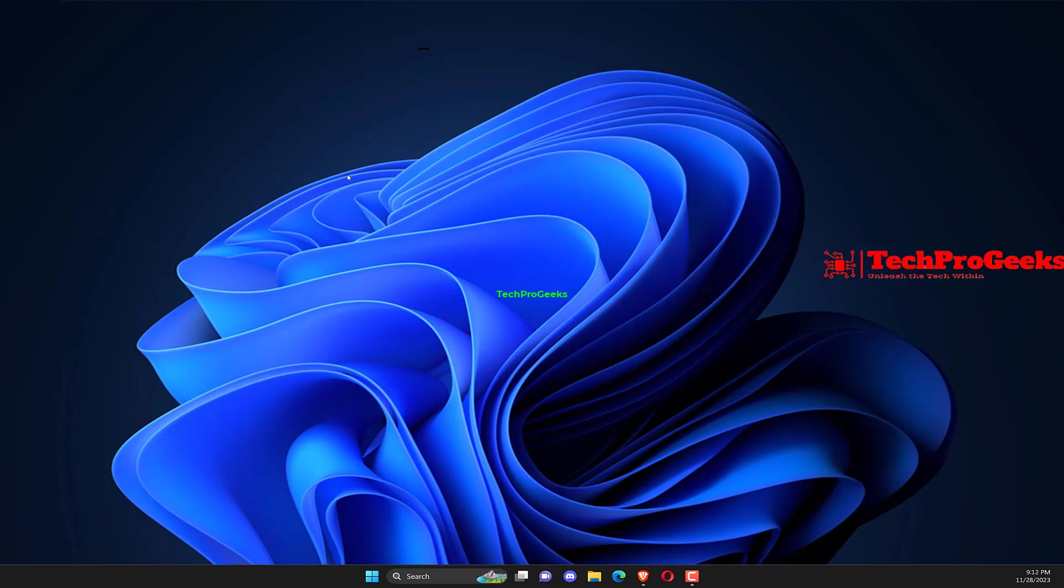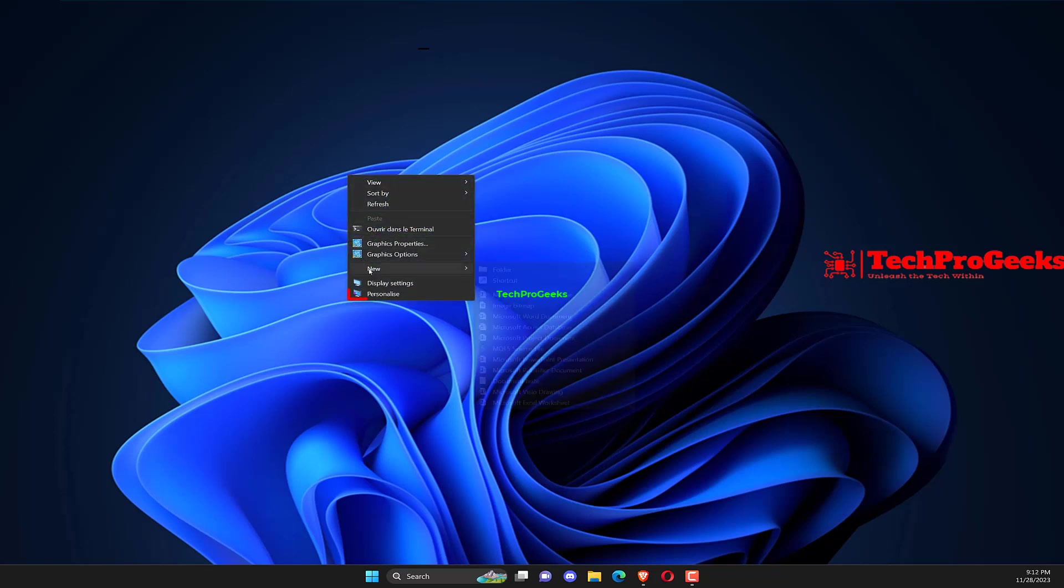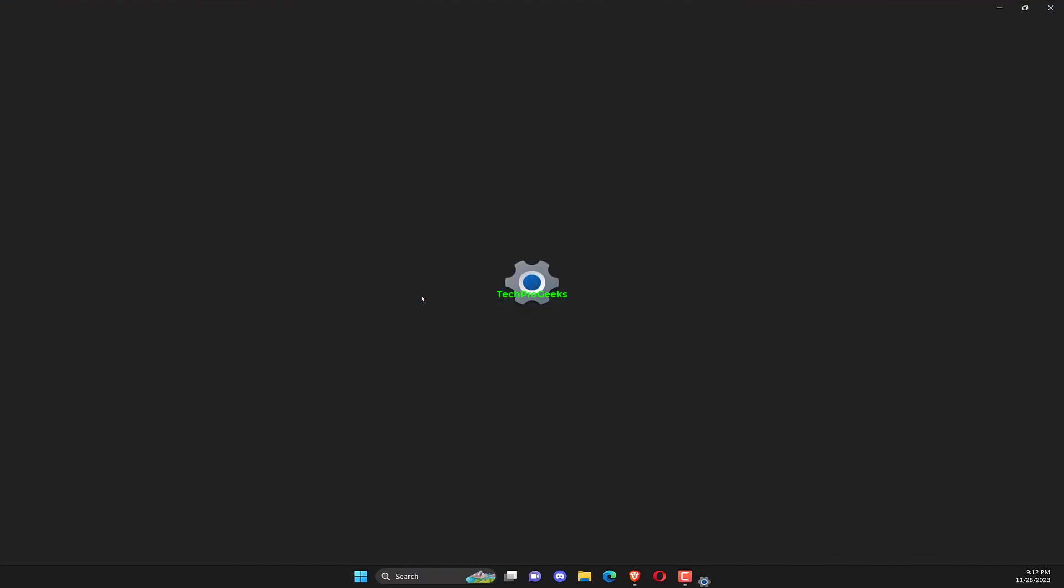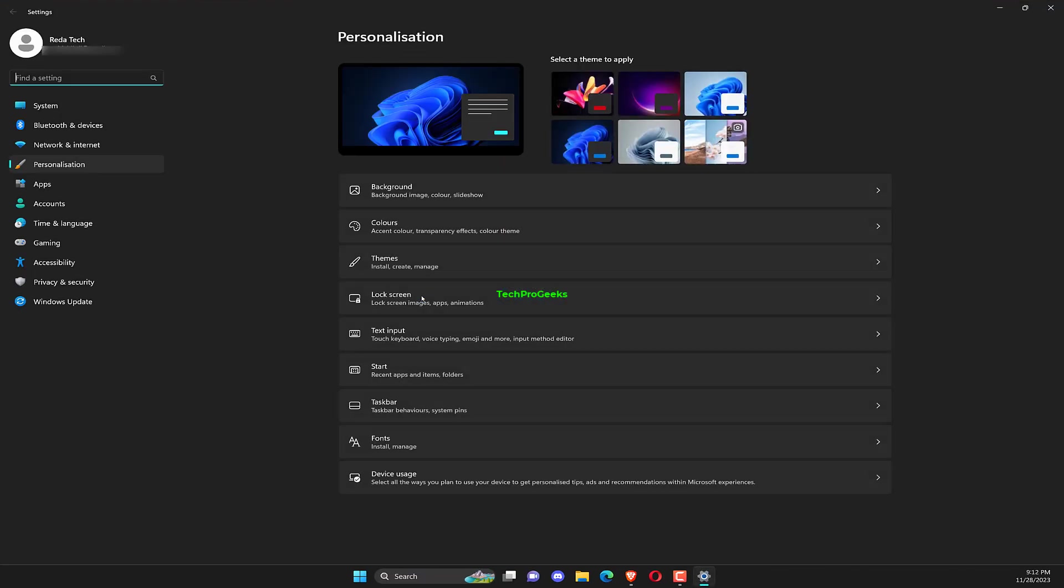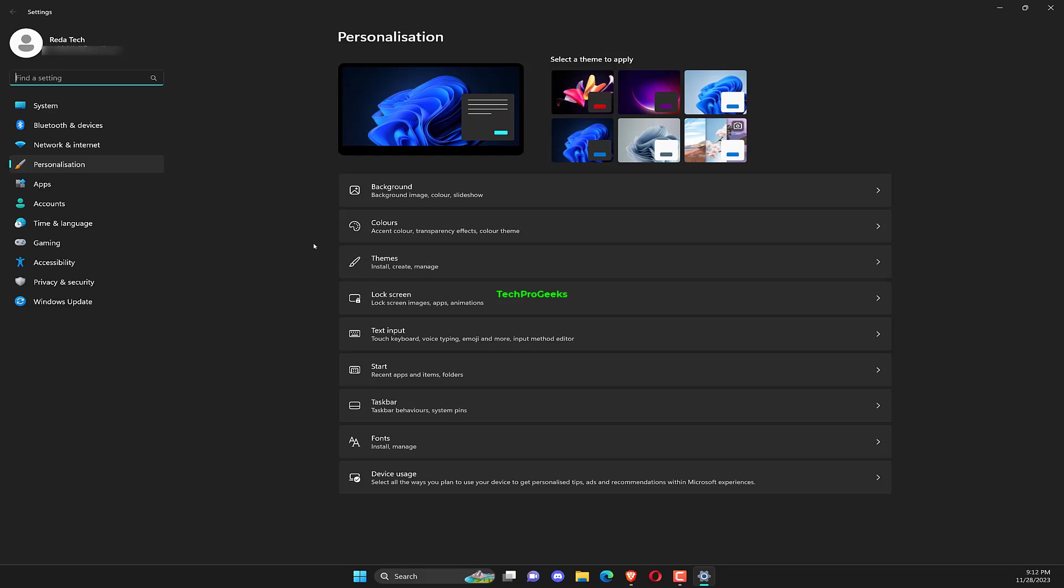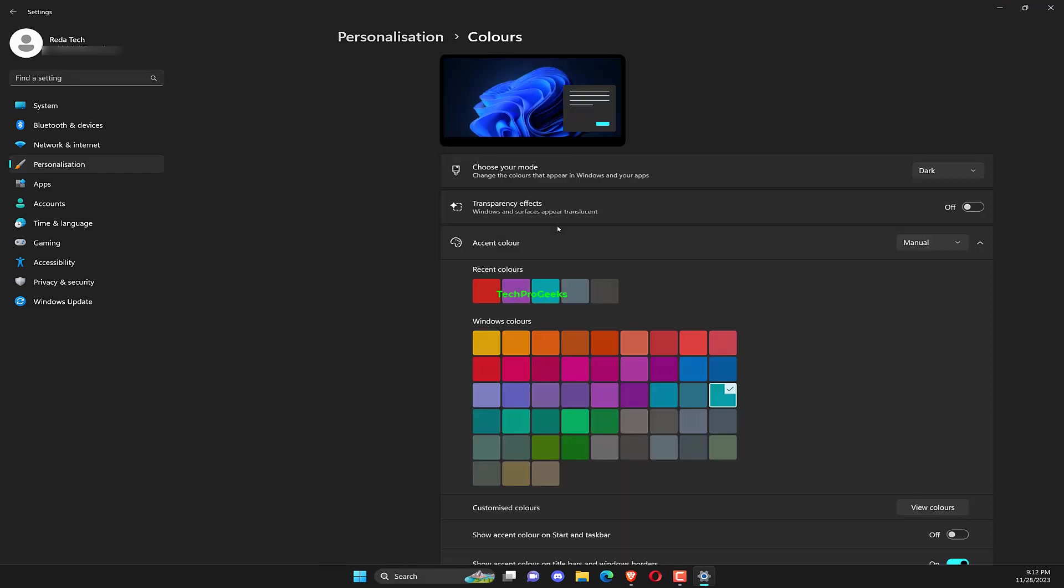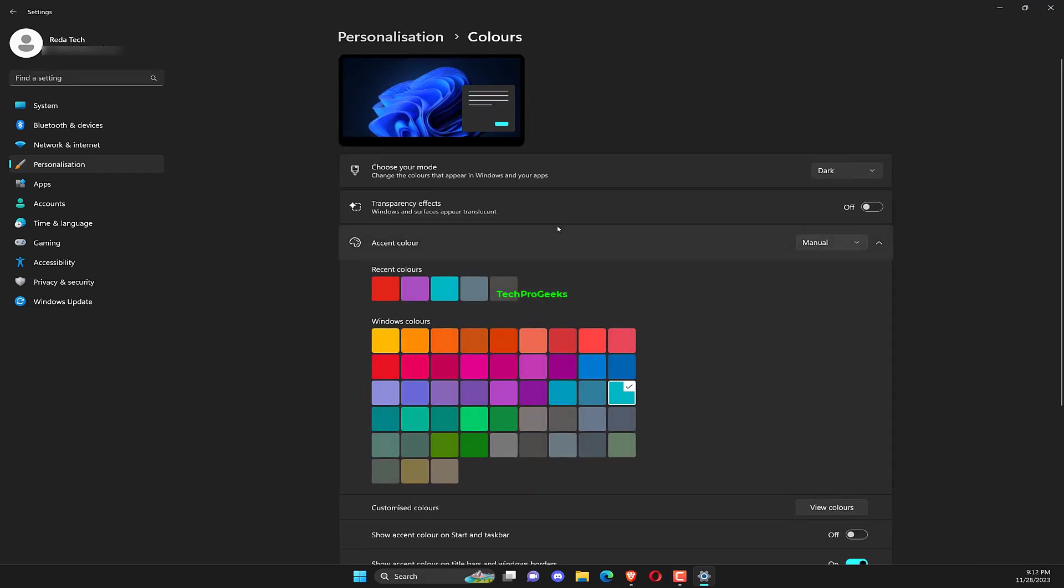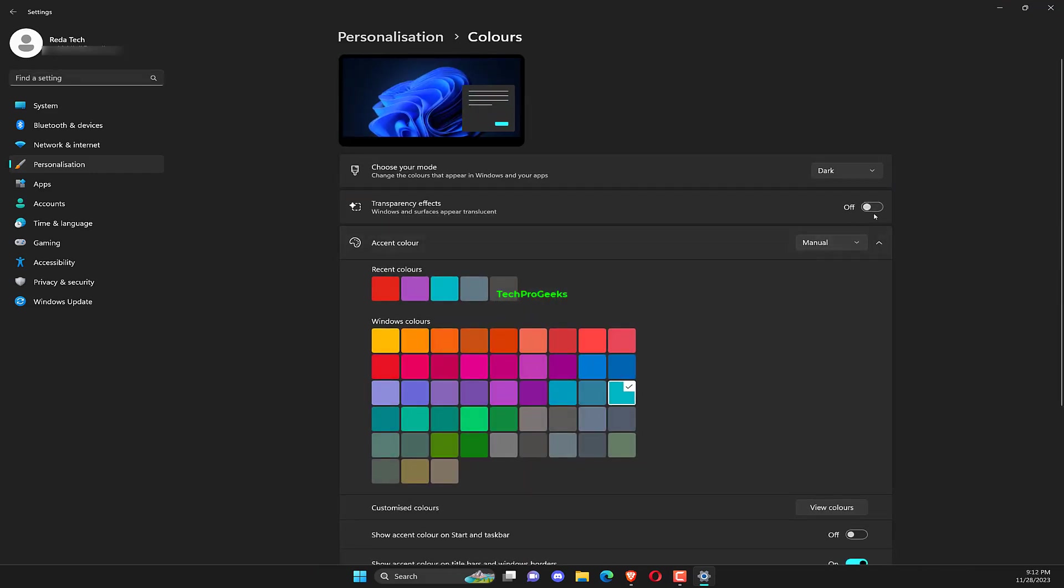Go to Personalization from the Navigation Pane and click on Colors. Turn off the toggle switch for transparency effects, and you should immediately notice the taskbar or search bar change color.